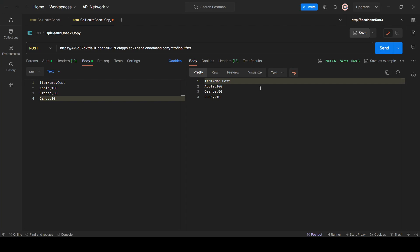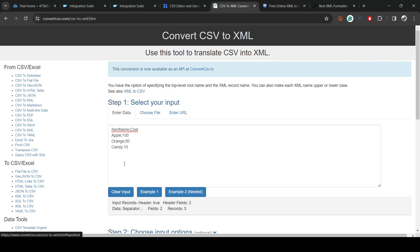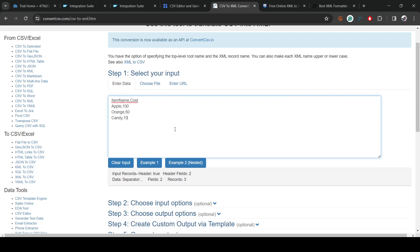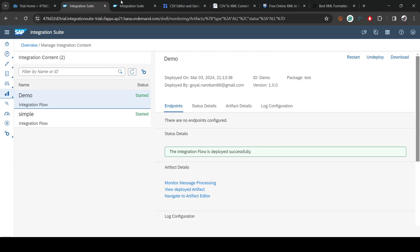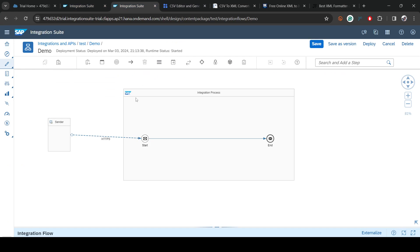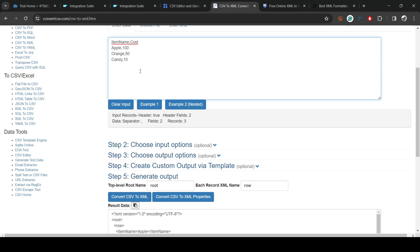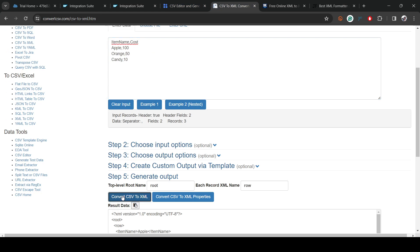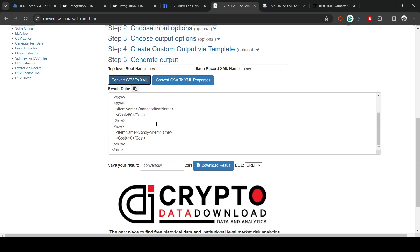If I hit execute I get a CSV back, but the goal is to convert into XML. For that, we need to manually convert this CSV into XML, because this iFlow understands only XML and XSD. Whenever we want to do data conversion, we need to take this CSV and convert it into XML.